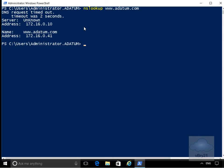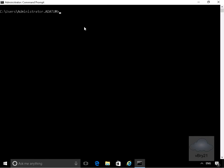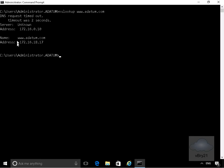Now we'll go to our Canada client machine and do exactly the same test. We should get back a resolution with an IP address of 172.16.18.17. Running nslookup for www.adatum.com, we can see it is resolving to 172.16.18.17. We've used the DNS policy to do traffic management — allowing London clients to talk to the London IP address and Canada clients to talk to the Canada IP address. That's the end of this demonstration. Thank you.